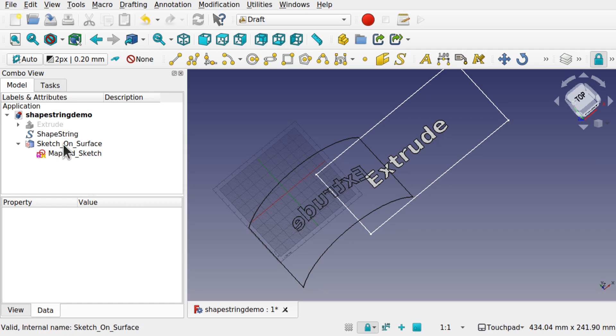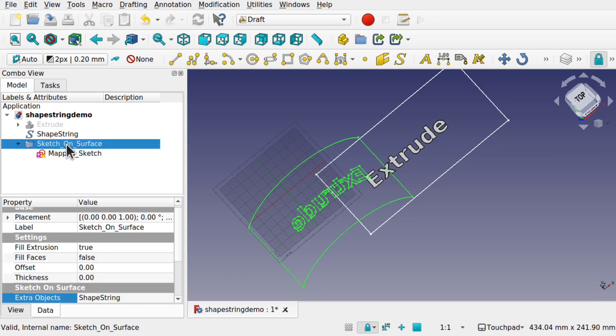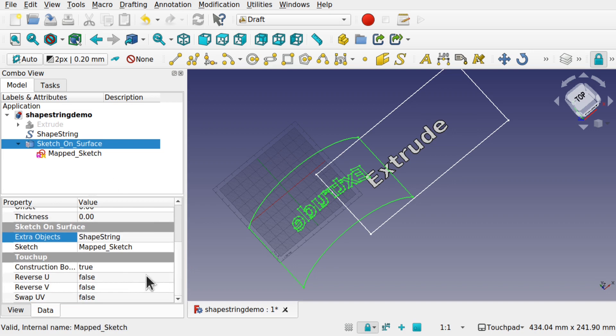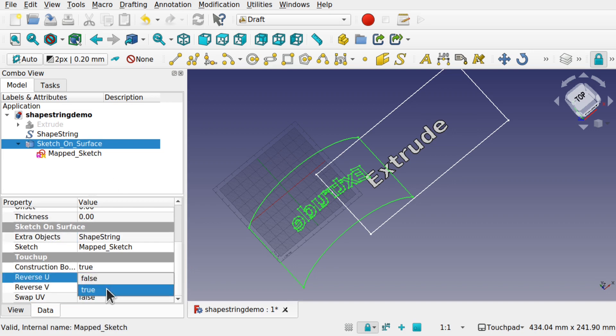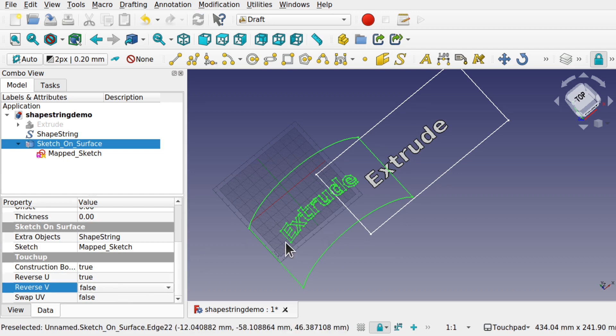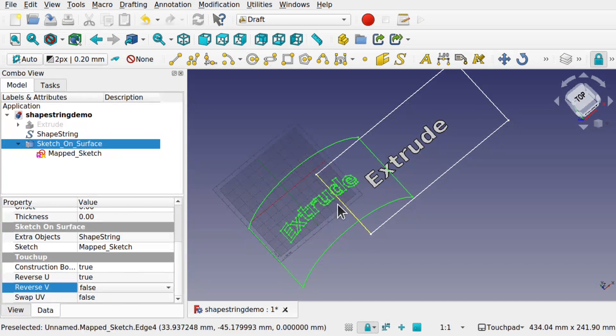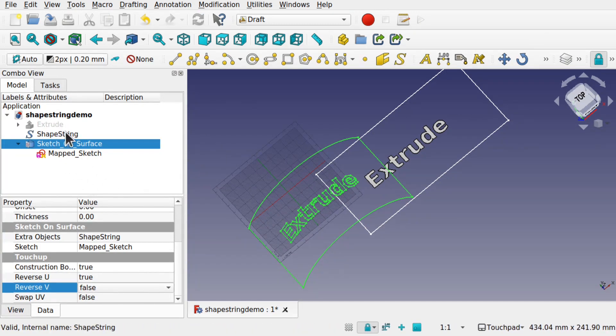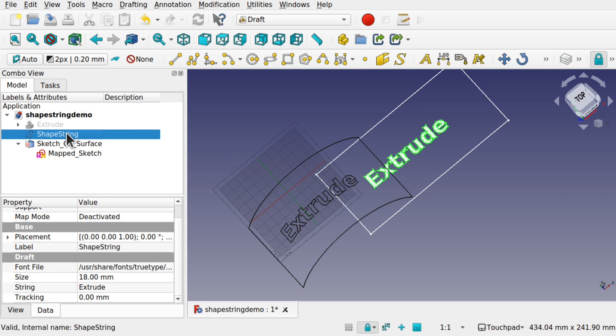It's around the wrong way so we can do some adjustments. So click on the sketch on surface. All we do is come down and we've got the reverse U. Set that to true. And when we click off that'll flip it around the other way.